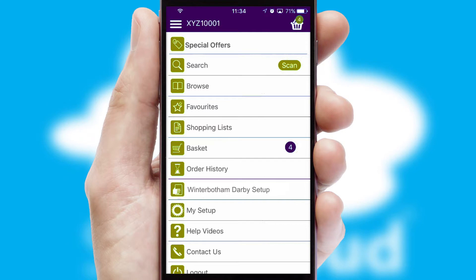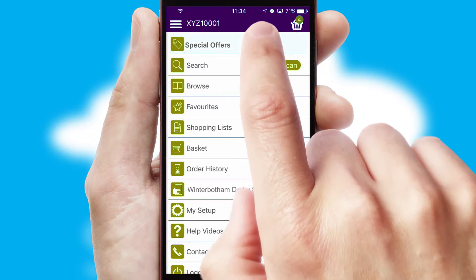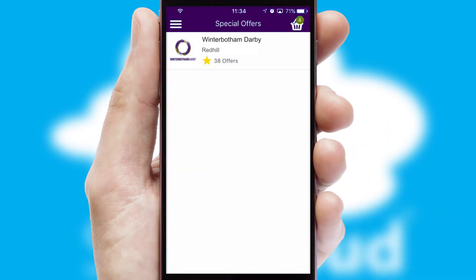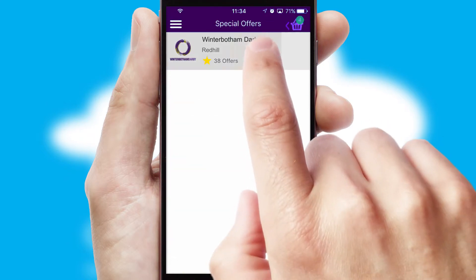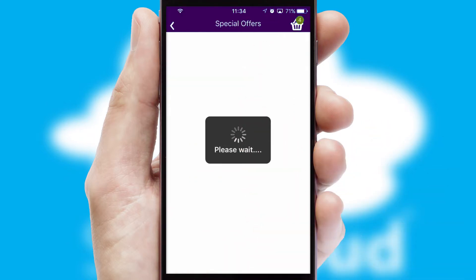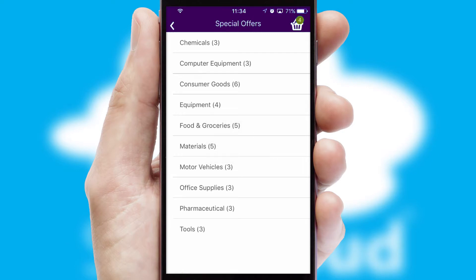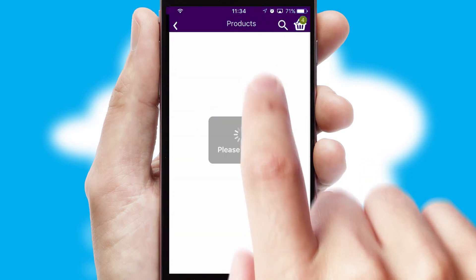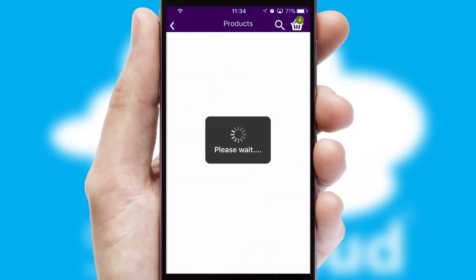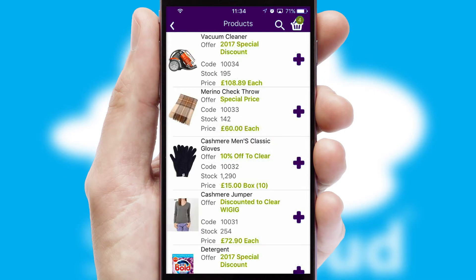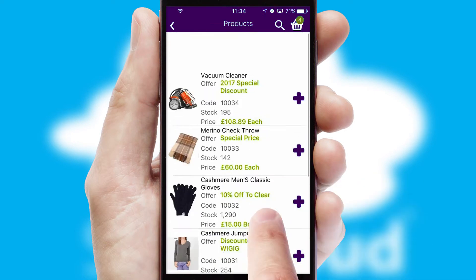Creating customised special offers is another feature of the application, which can be set up and tailored for individual customers. SwiftCloud has some very powerful promotional features, such as multi-buy and price promotions.